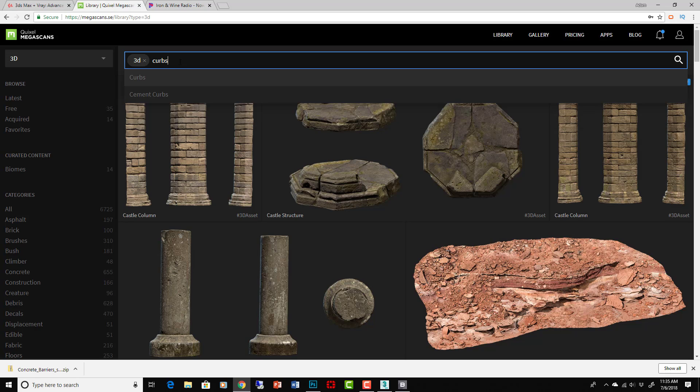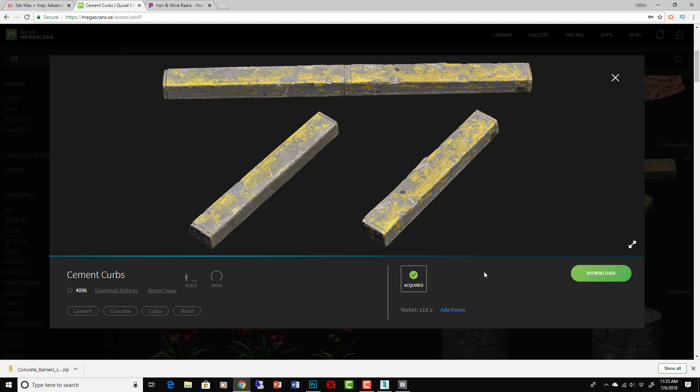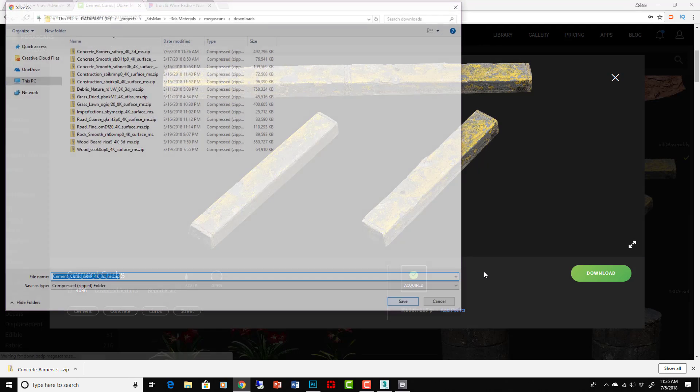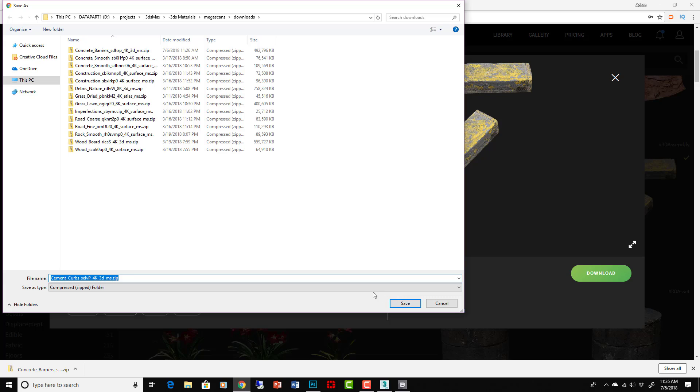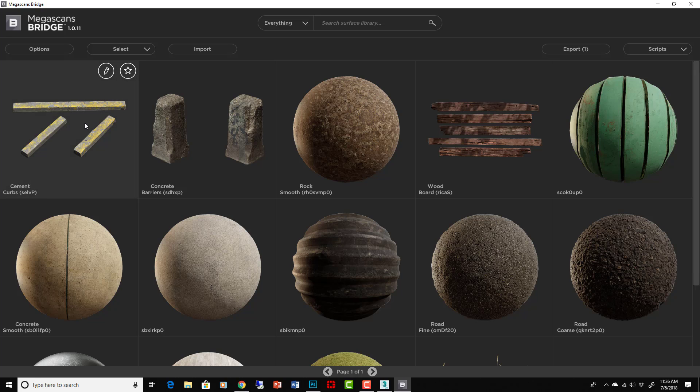Let's go get some curbs, put them in. I like these right here. And download those, add them to my library and add them to my scene in the exact same way. Okay, they're automatically added here. Awesome, let's select them and then...